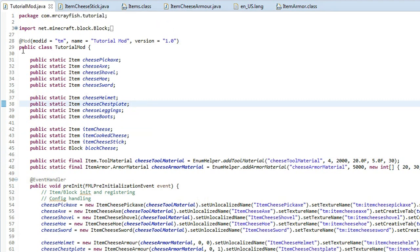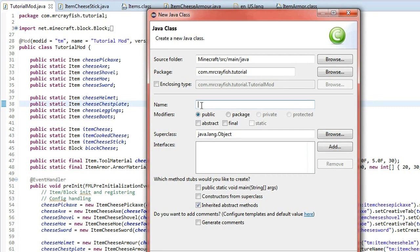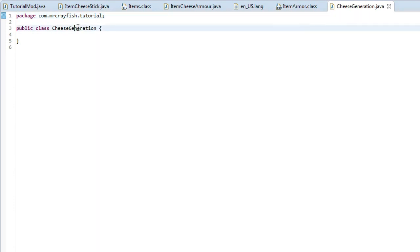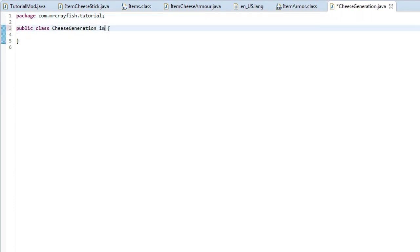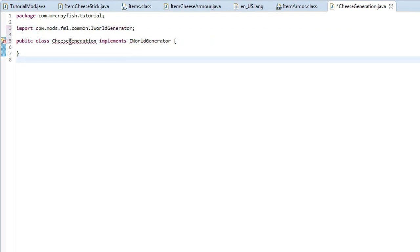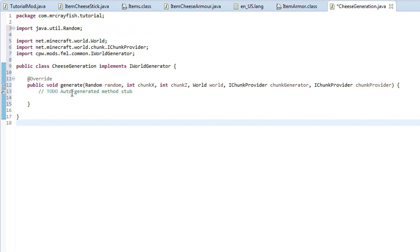In this tutorial we're going to be looking at ore generation, something a lot of you wanted me to cover. What we're going to first do is create a new class — click New Java Class and name it CheeseGeneration. At the end of the class name, type 'implements IWorldGenerator', then press Ctrl+Shift+O to auto-import, highlight the error, and click 'Add Unimplemented Methods'.